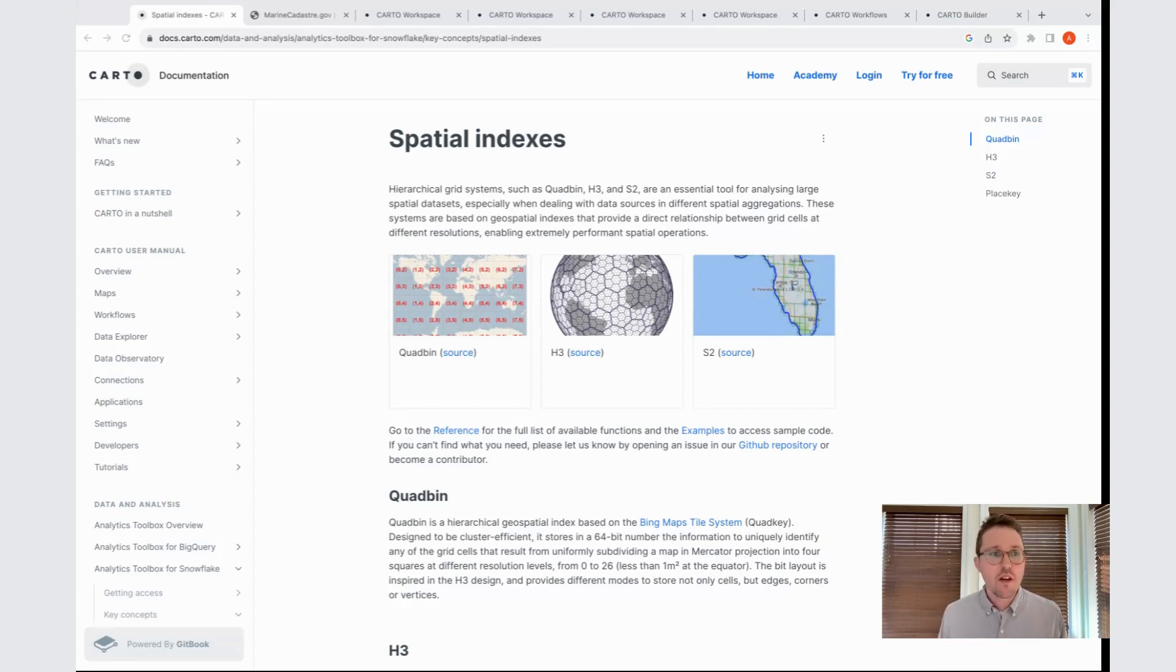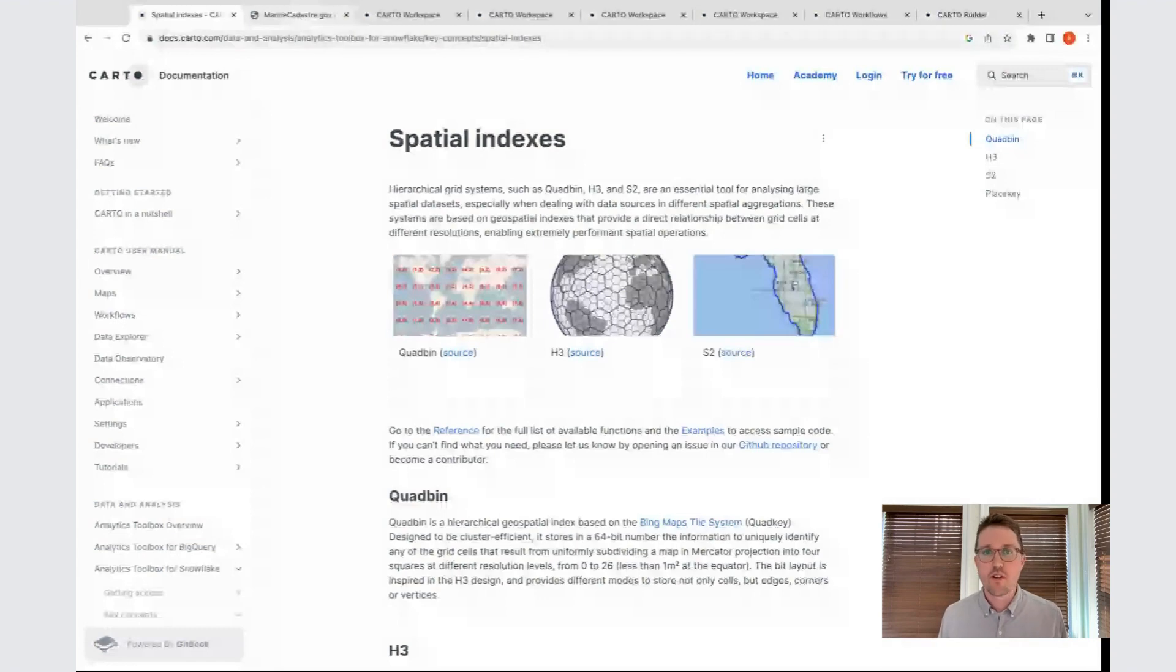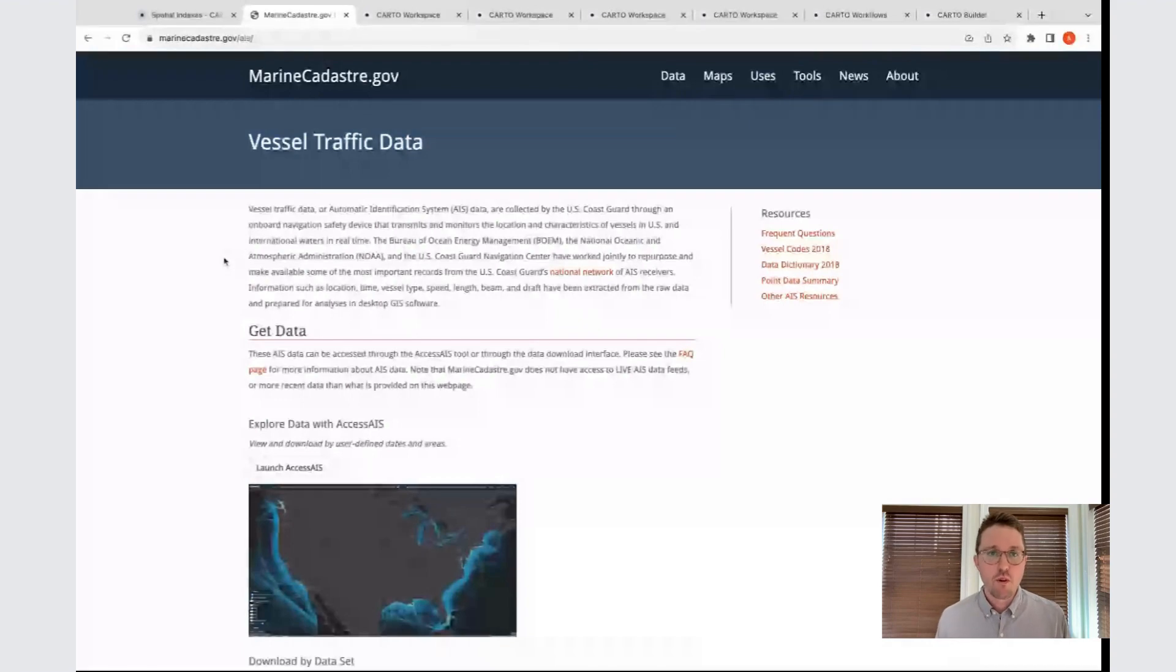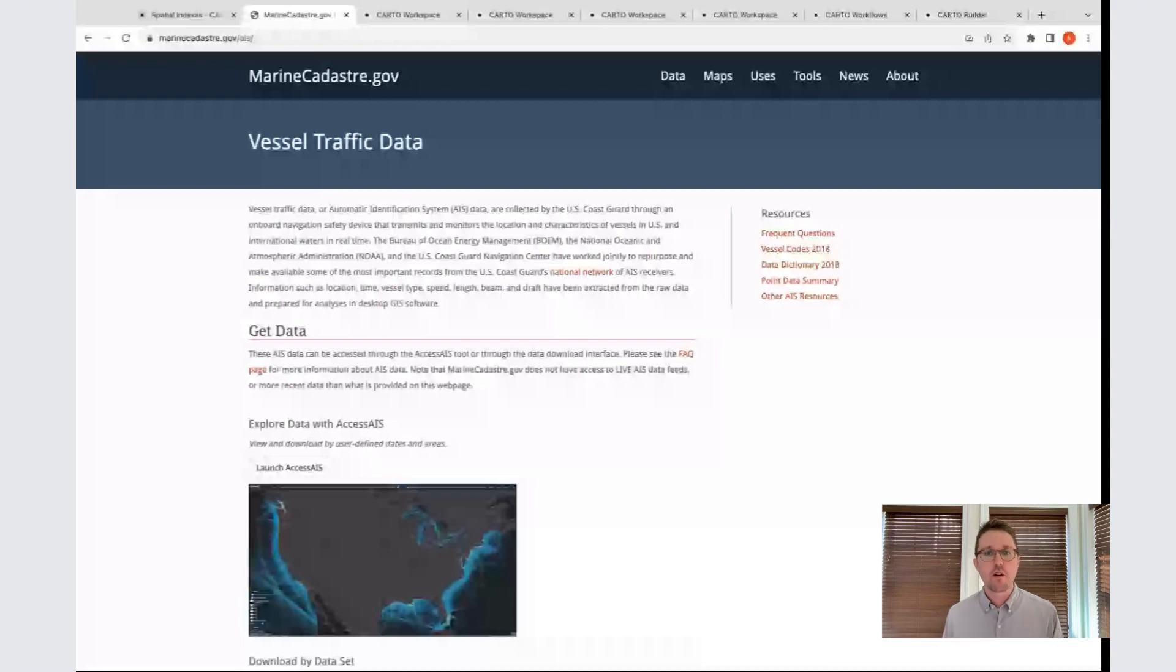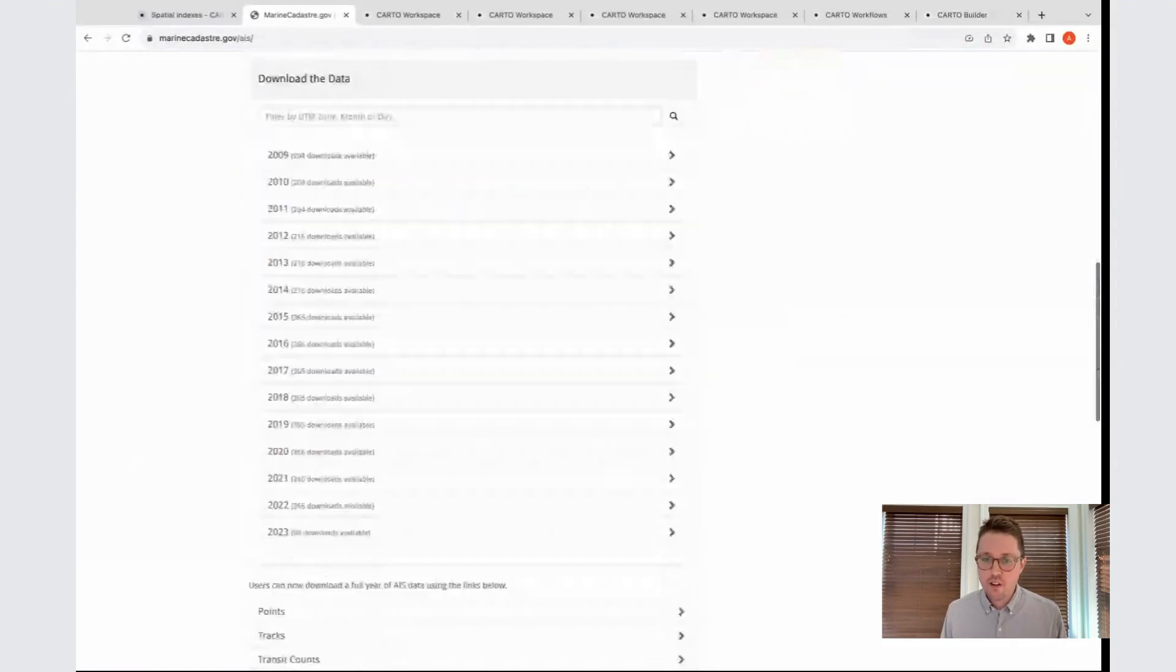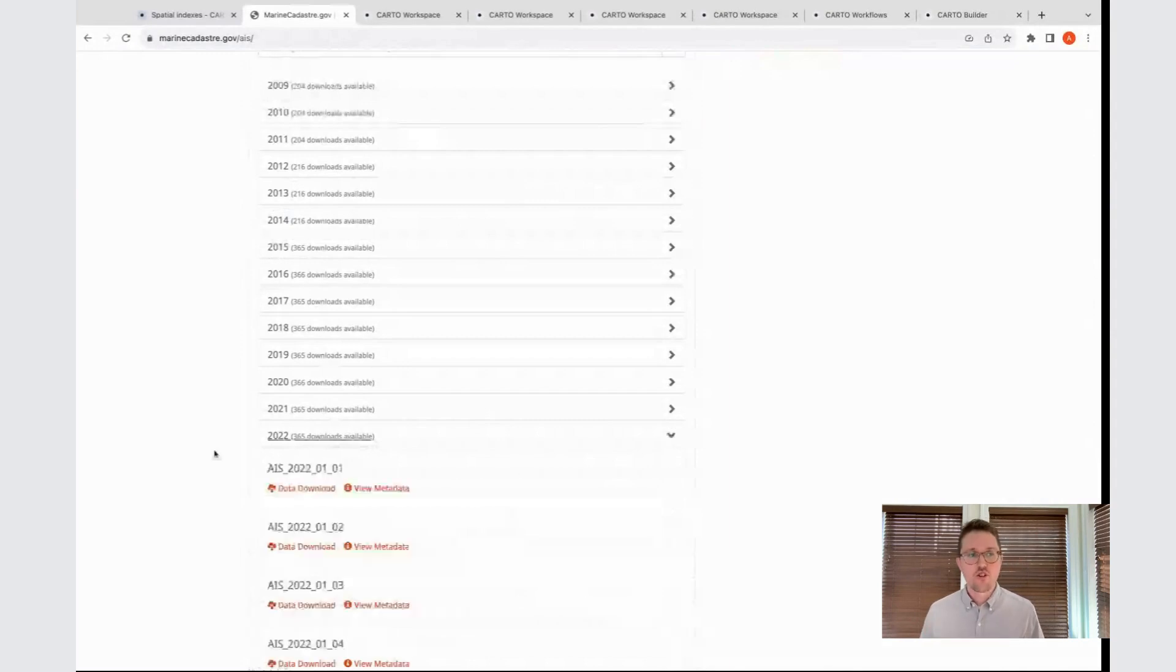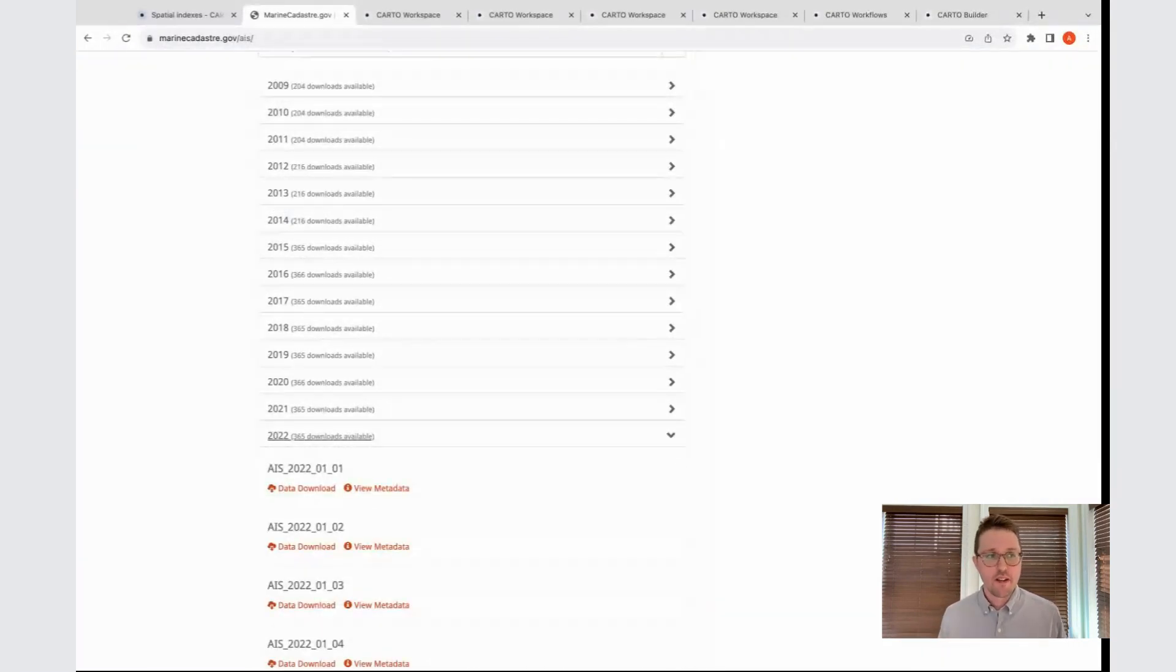What we're going to do is start with a really large point dataset so we can understand how this H3 system works in terms of visualization. The data we're using today is sourced from the marinecadaster.gov website. This dataset shows vehicle traffic as a set of GPS breadcrumbs. It comes from the automatic identification system collected in this case by the US Coast Guard. With this data, we can download for any year that we want. There's individual files for every day. This is a large dataset.